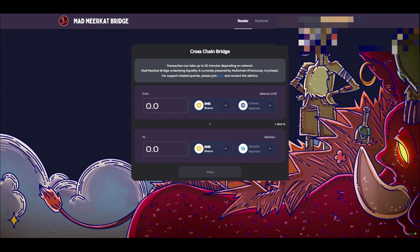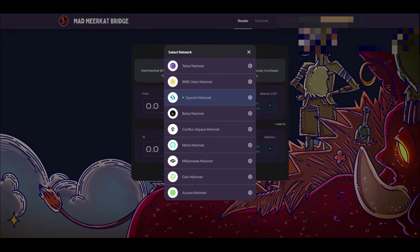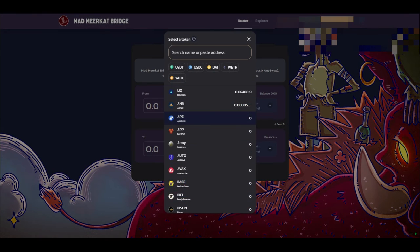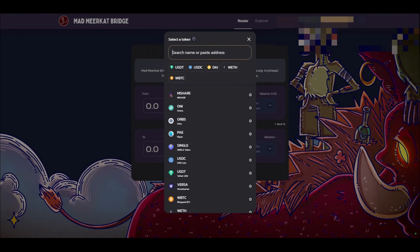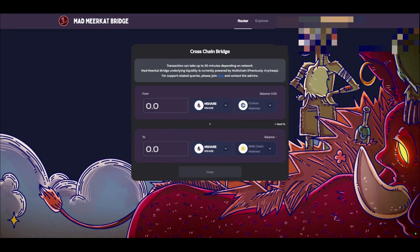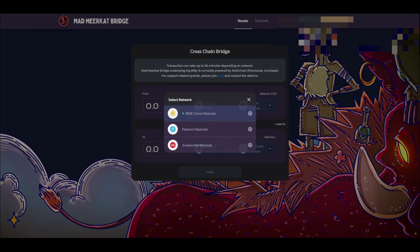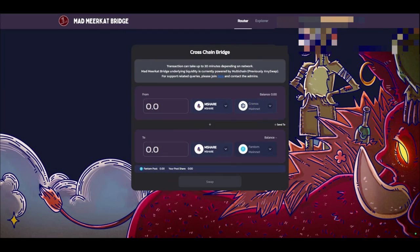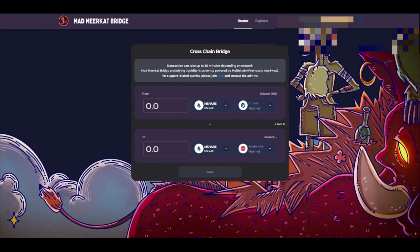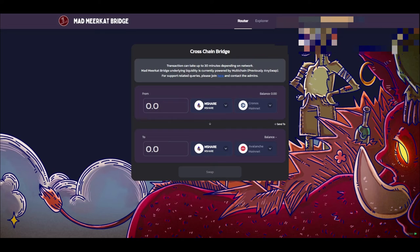But we go over to the Mad Meerkat bridge and I found this pretty fascinating because you actually can transfer mShares over to pretty much any network, over to the Phantom or over to the Avalanche network. Which means MMF is actually expanding out into other chains like Avalanche and Phantom which is really great for the health of the ecosystem.